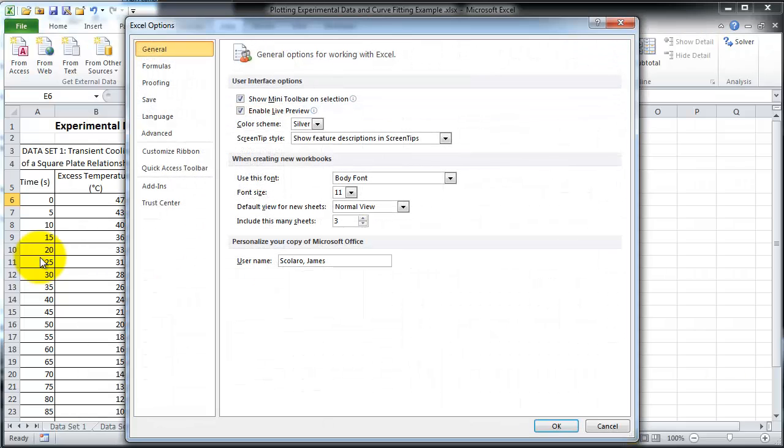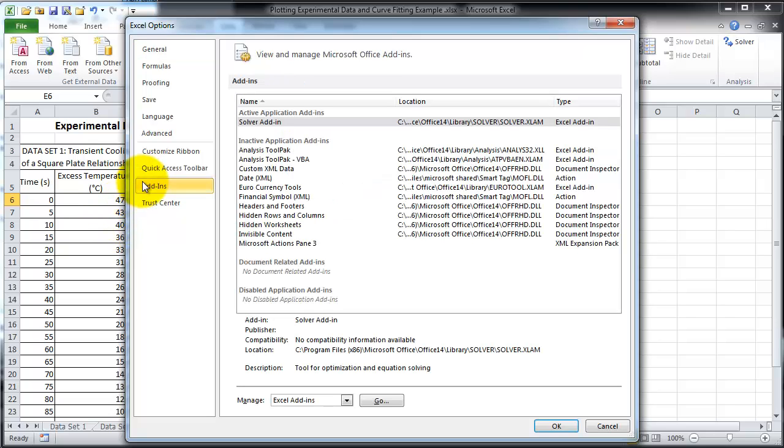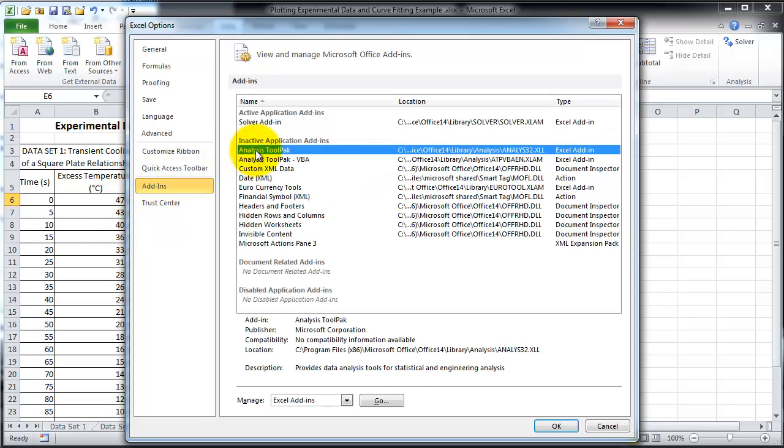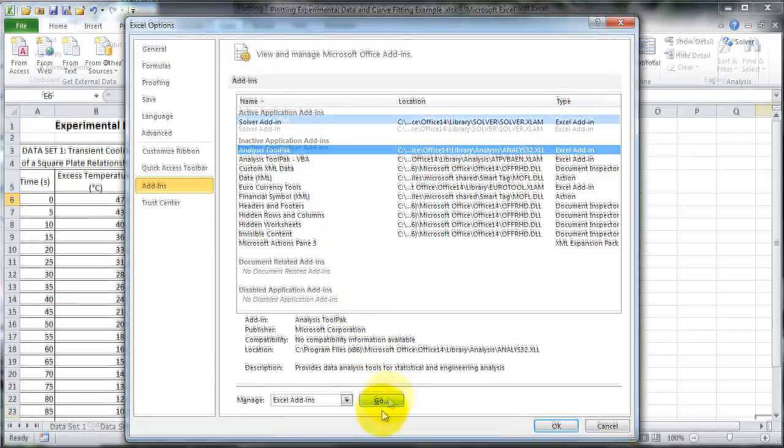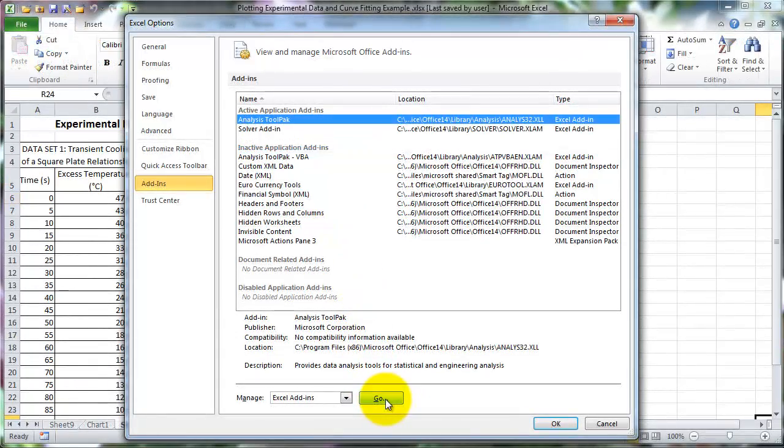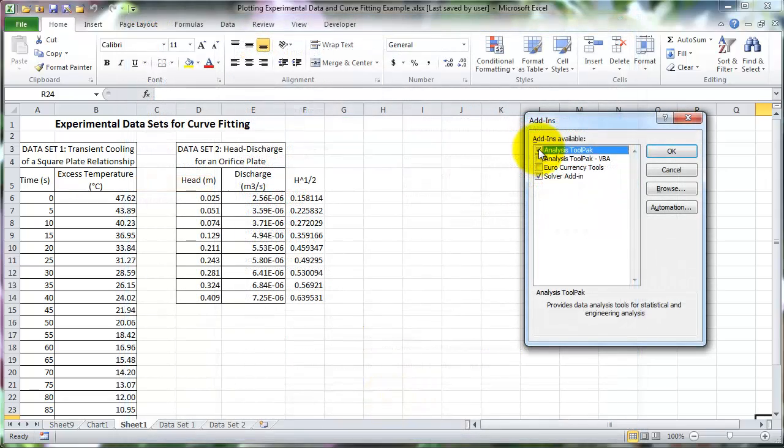In the options window, select the add-ins and choose the analysis tool pack. Make sure to select go and not ok. Click the data analysis checkbox and then click ok.